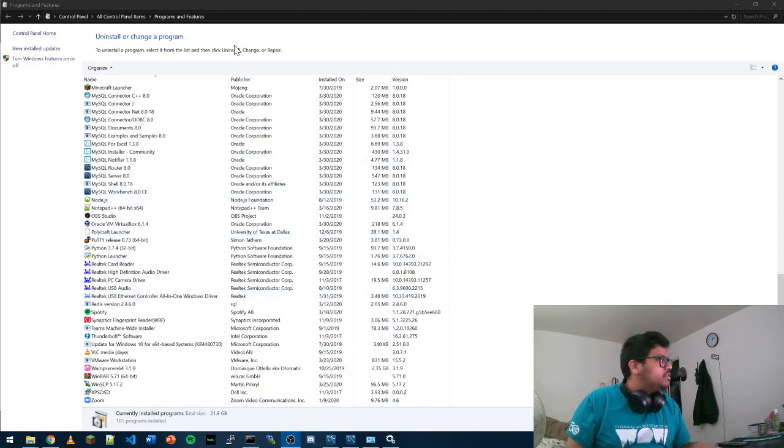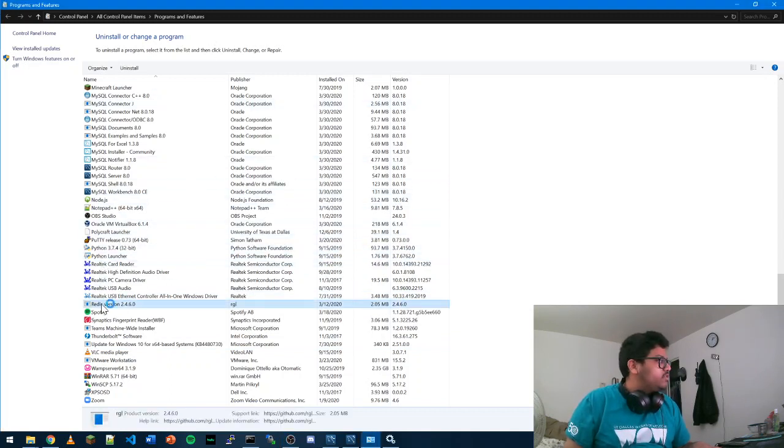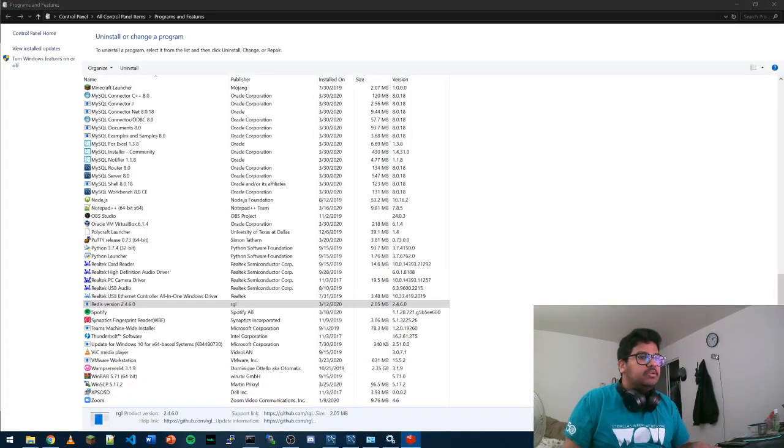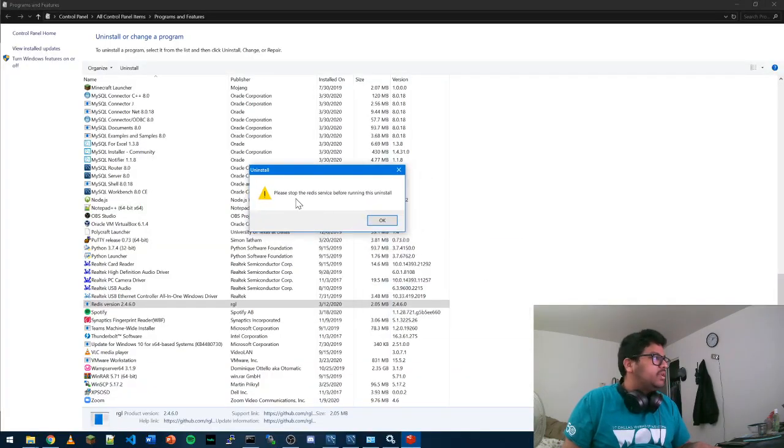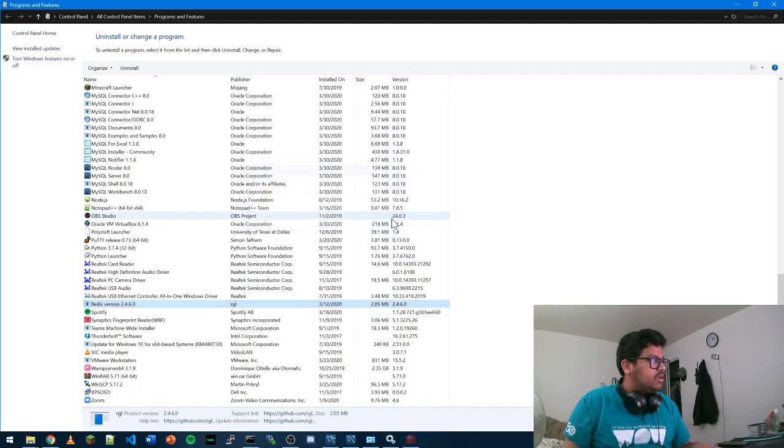If you go to your Programs and Features and check Redis, if you just press uninstall it will tell you to please stop the Redis server before running this uninstall.